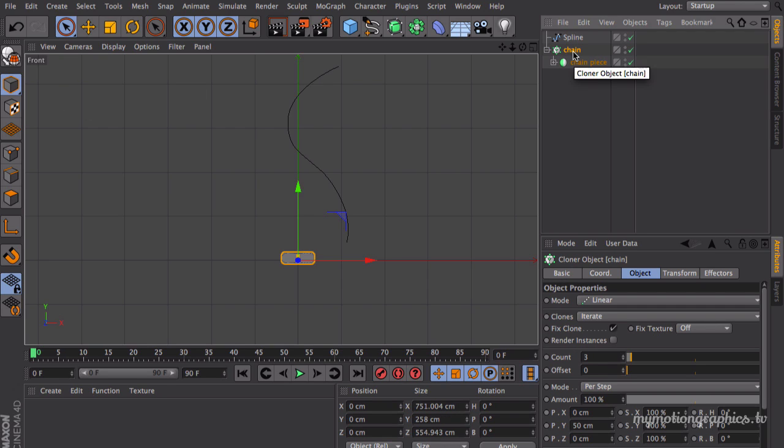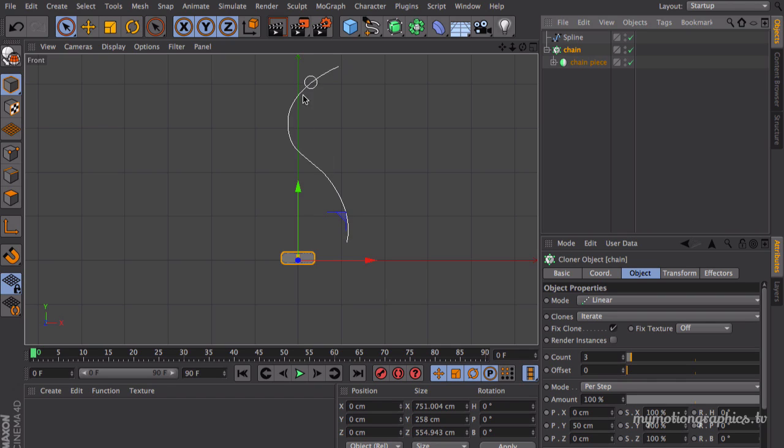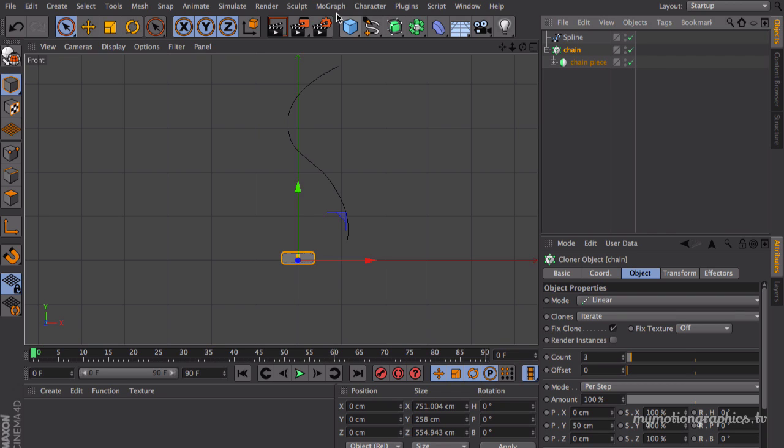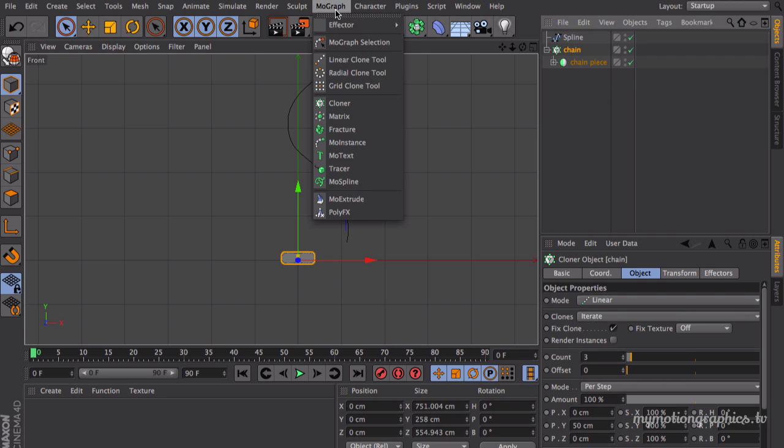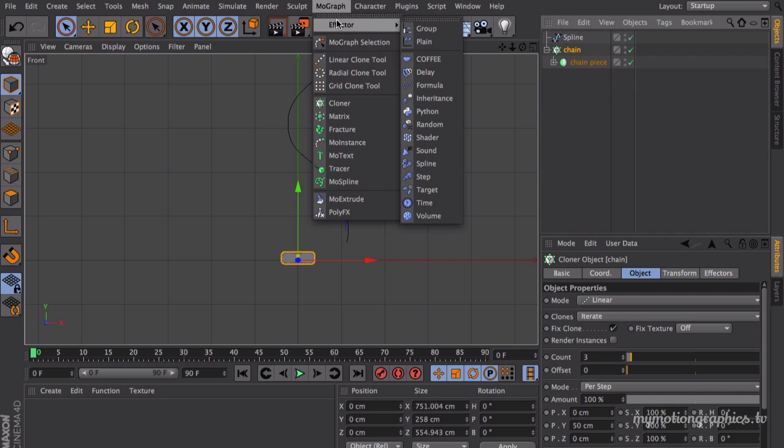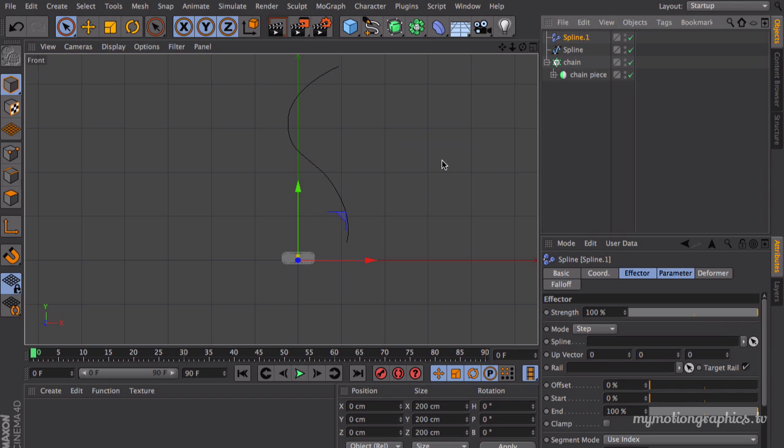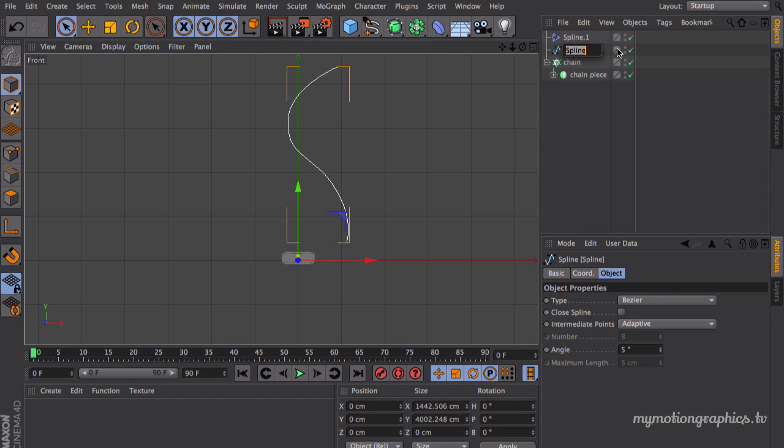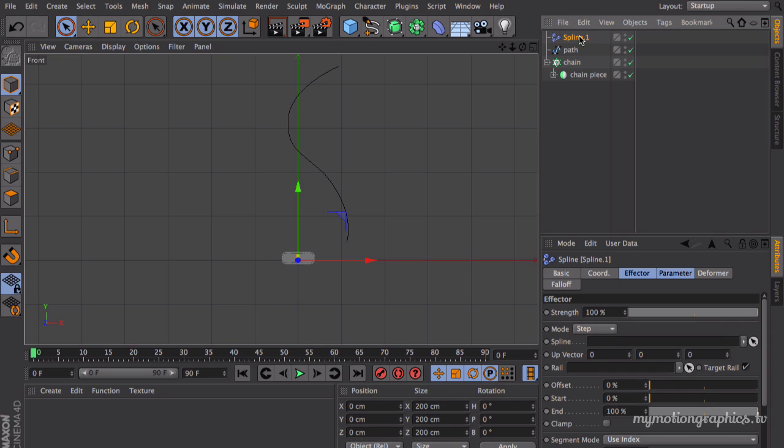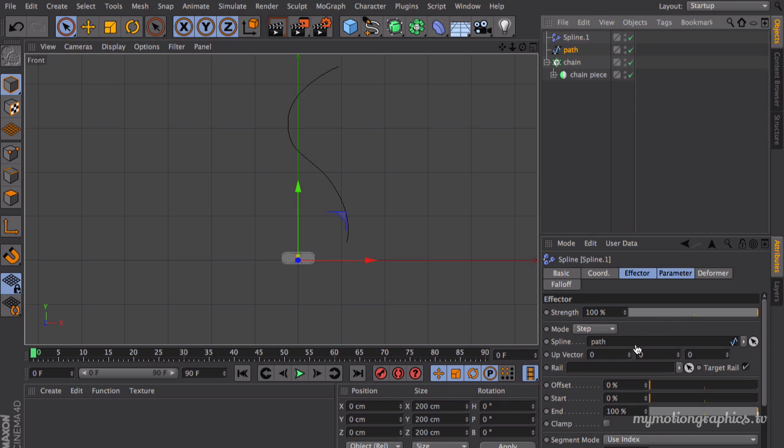Okay, now how to tell the cloner to follow our shape over here, our spline? No problem. Make sure your chain object is selected, go into MoGraph Effector and choose Spline. Okay, now let's rename this spline to something like path.